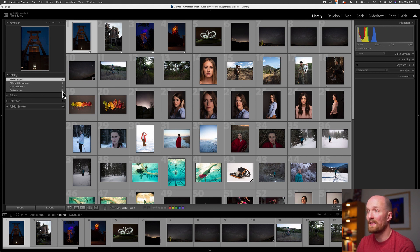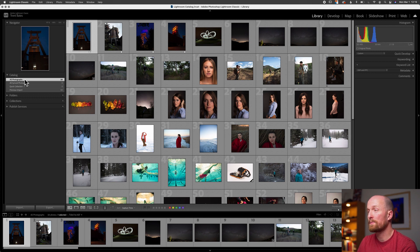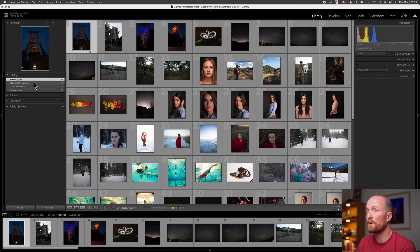You're most likely to see these four collections within the Catalog. First, we have All Photographs. This collection contains all the images within our Lightroom Classic Catalog. If we're curious about how many images we have, the number on the right will tell us. If I ever get to a point in my editing where I can't see all of my images, I can click All Photographs and make it back to my entire catalog.